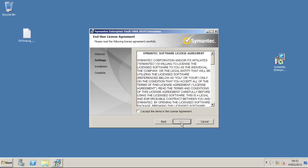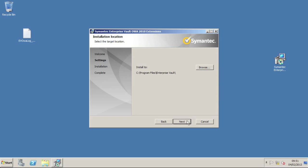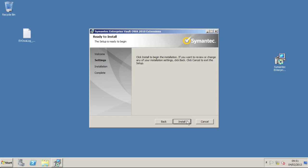The installer also checks prerequisites, so if you try to run the OWA 2010 installer on Exchange 2007, for example, it will tell you that you can't do that.